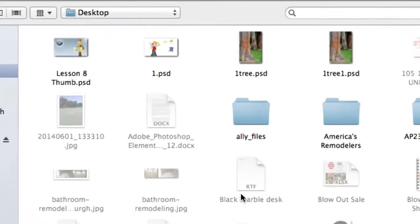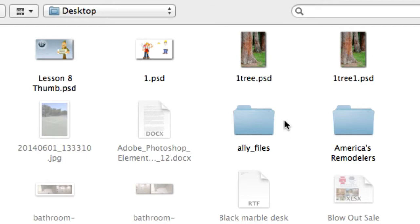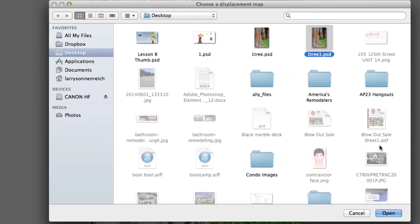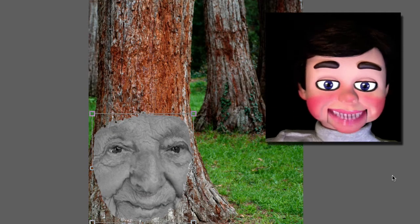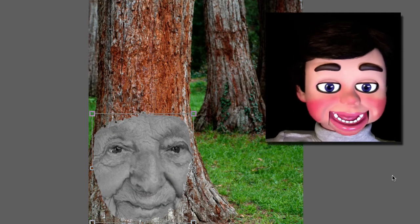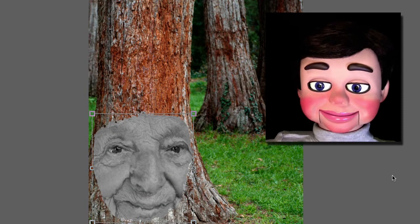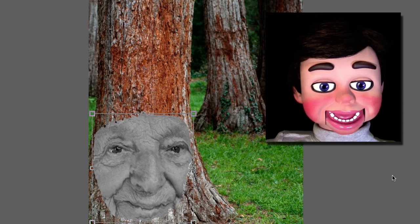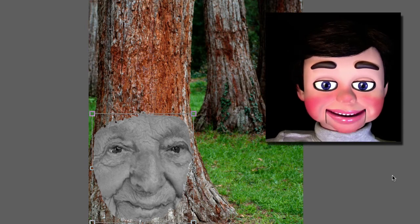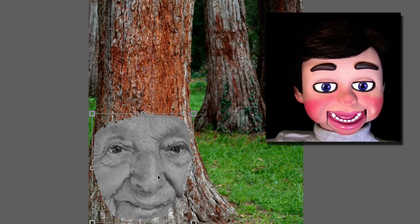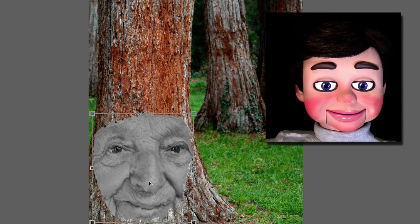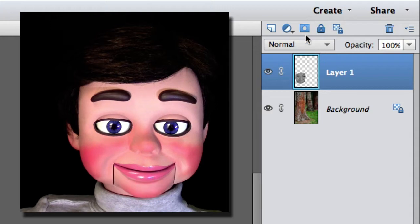Now I have to find the file that I just saved. There it is. 1-3-1-PSD. This is how displacement works. I'm going to select open. And what Photoshop Elements just did is it created the texture of the tree bark on the face. That is so cool.